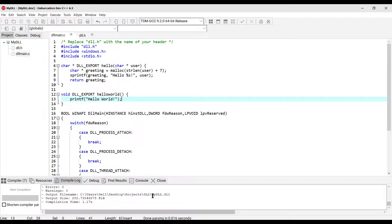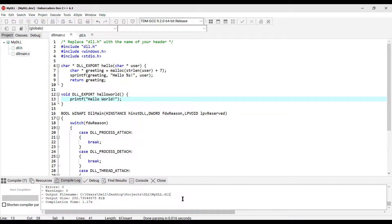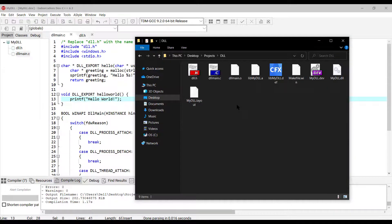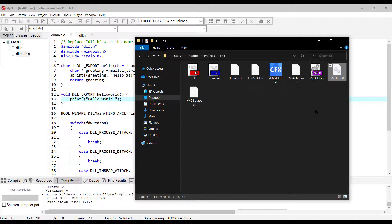As you can see, we got a MyDLL dynamic link library. As you can see, there is our output. Alright.